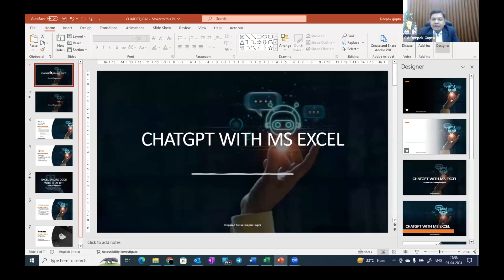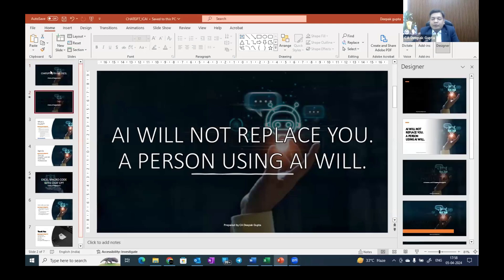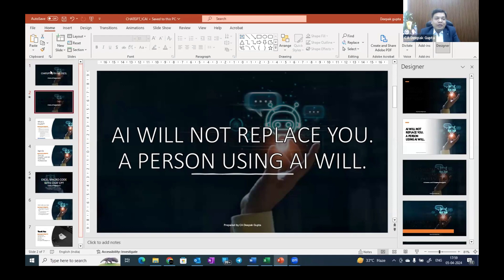Today's topic is ChatGPT and MS Excel — how we can use ChatGPT with MS Excel. One important point: AI will not replace you, but a person using AI will. This is a famous saying. AI is coming, and it will not replace you, but a person who uses AI will be able to do the work of 10 people. So you should learn AI and know how to ask it to work for you.